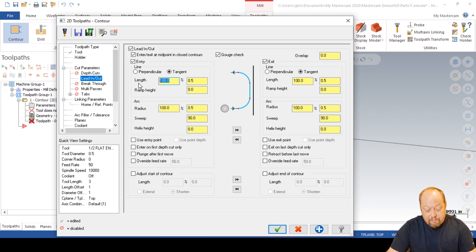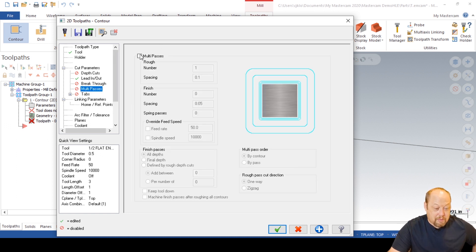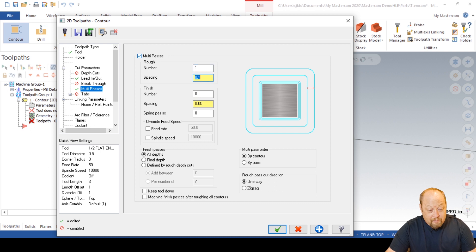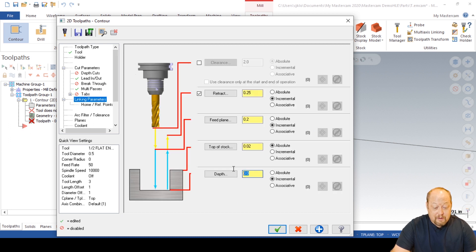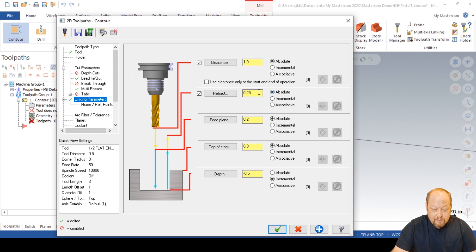Let's say we've got 5 thousandths to clean up, so we only need to go 50 thou on that. I put 50 in here, 50 in here, and I selected that to transfer all these values to the lead in and lead out. Multi passes — we want one rough pass with no spacing, and two finish passes of zero spacing — actually just one, so it's going to go around the part twice. We want to keep the tool down at all depths. We're going to go minus 500 thou. We want all this in absolute. Clearance at one inch absolute, retract 100 thou, feed plane 100 thou, top of stock at zero, depth minus 500 thou.